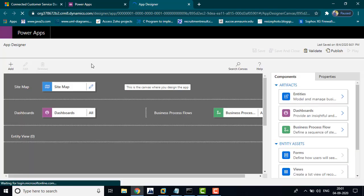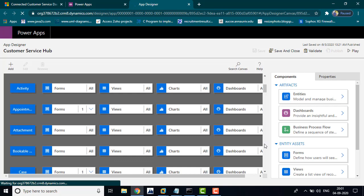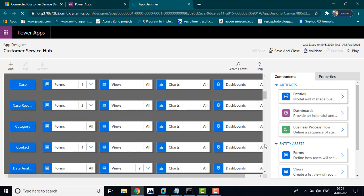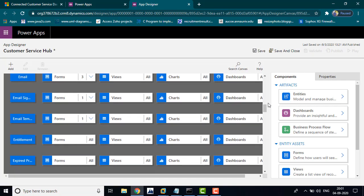So basically you have the sitemap, dashboard, and entity. This is your application, and here you can make whatever changes and customizations you want.